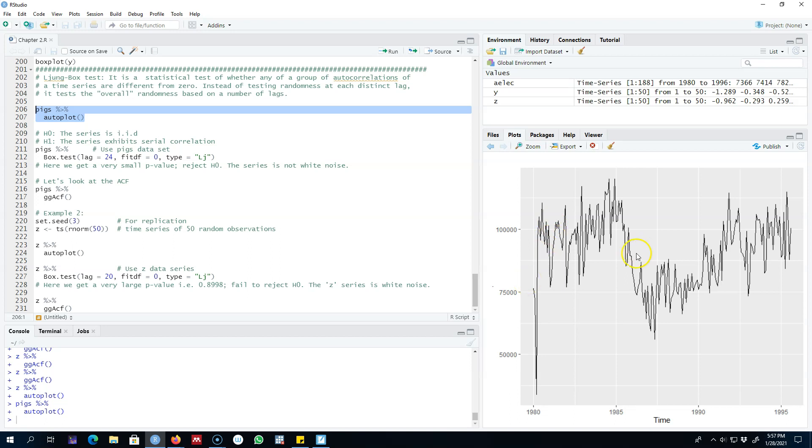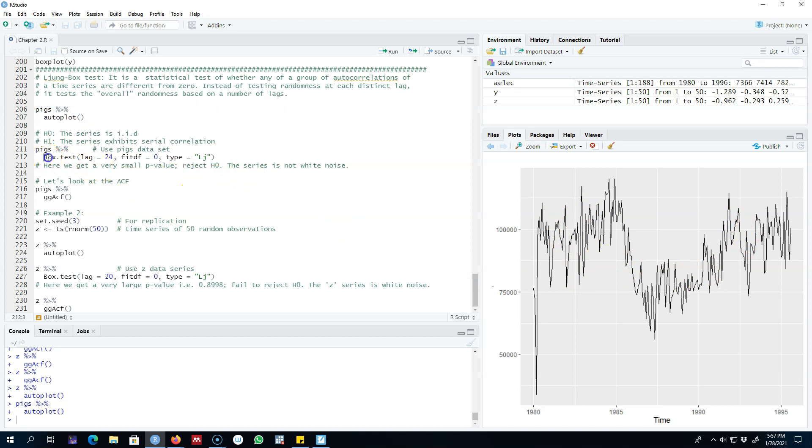To see whether a group of correlation coefficients of different lags of this series show statistical significance, we can use the Ljung-Box test. When I use this function box.test, the first argument is the dataset 'pigs'.